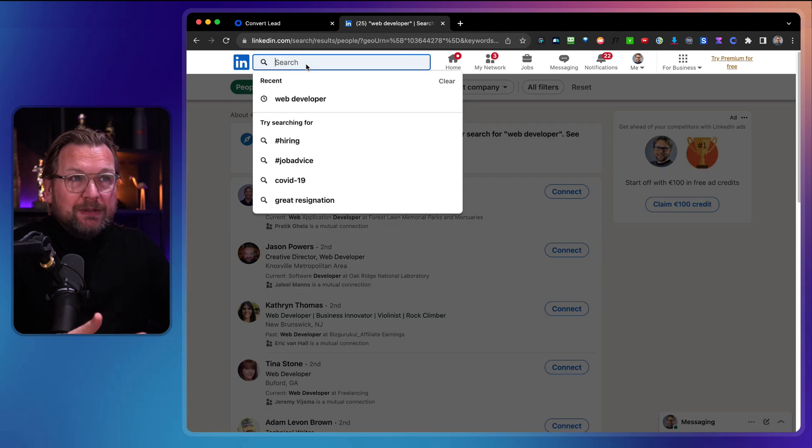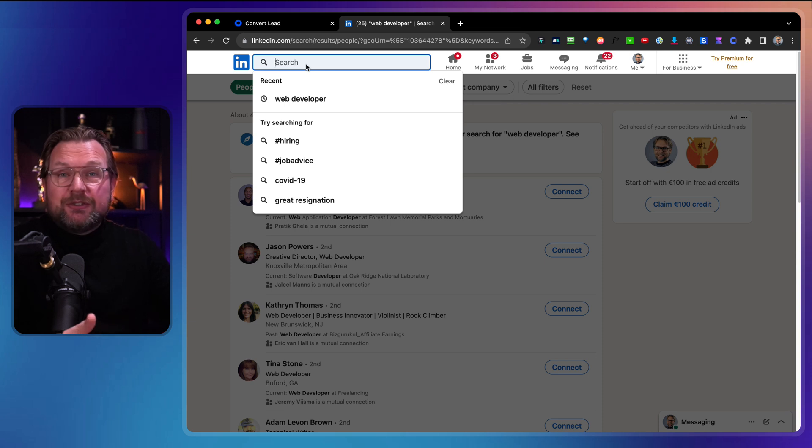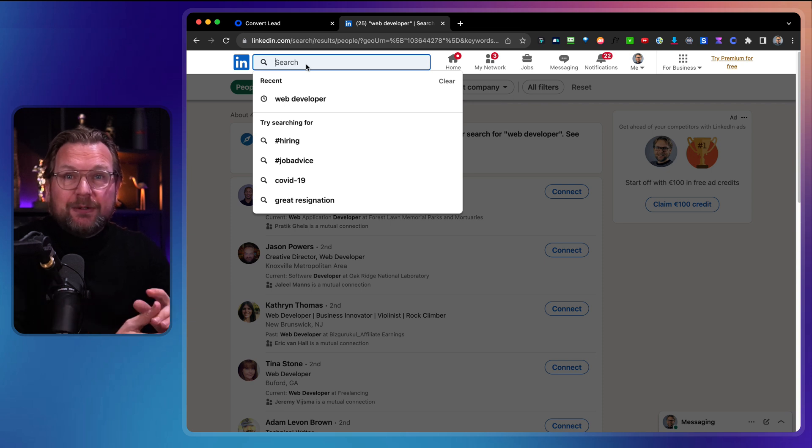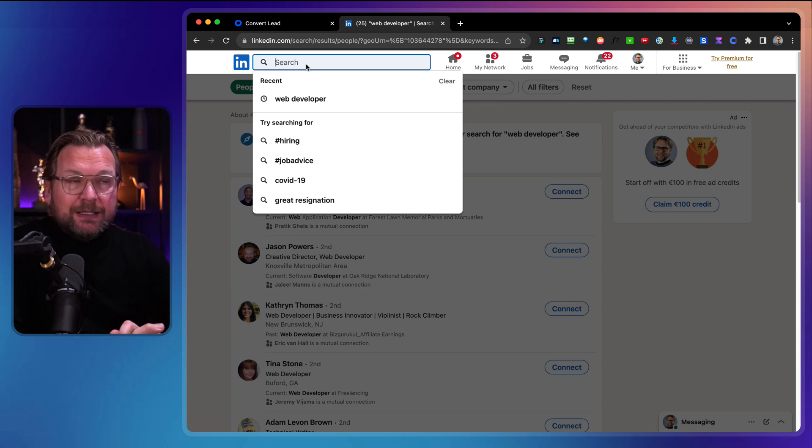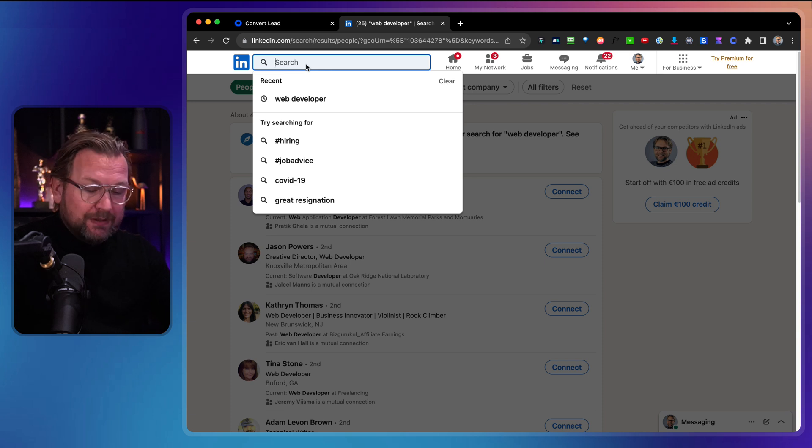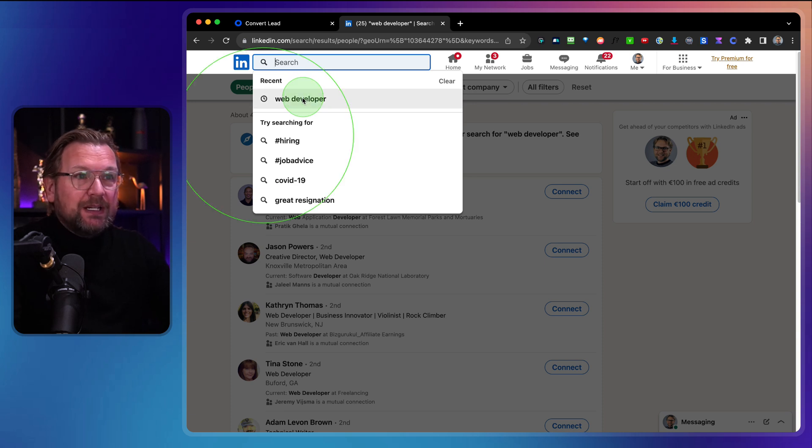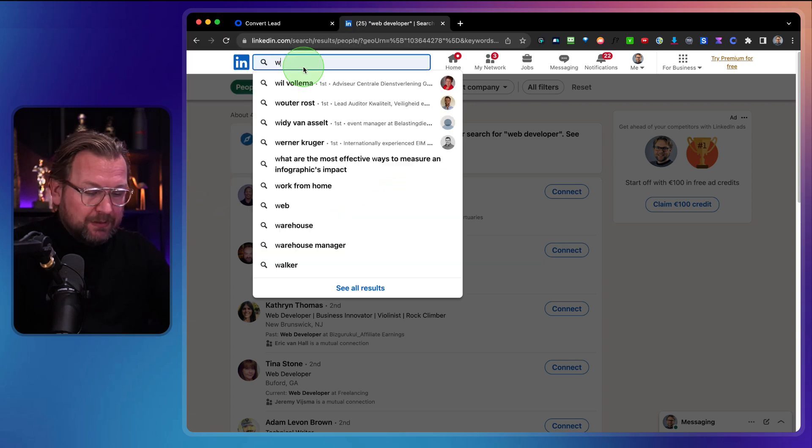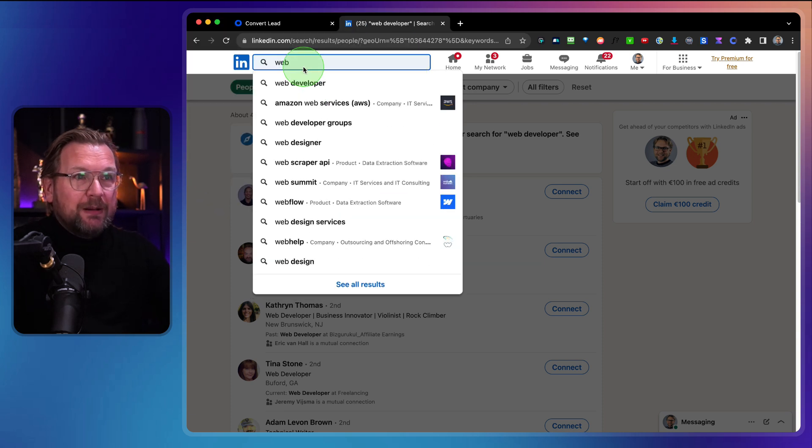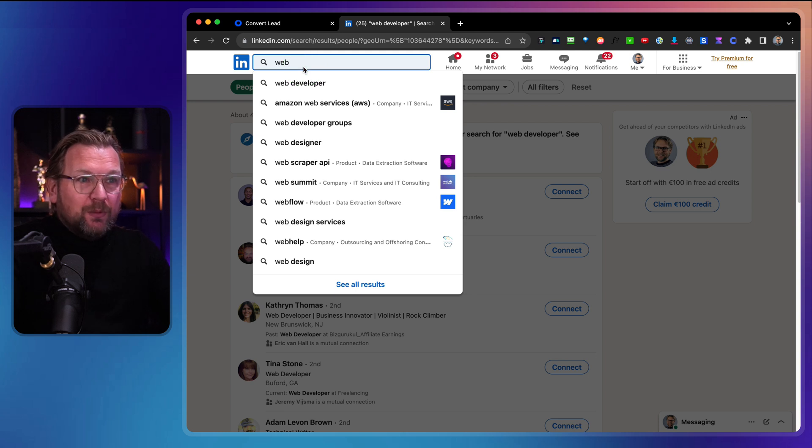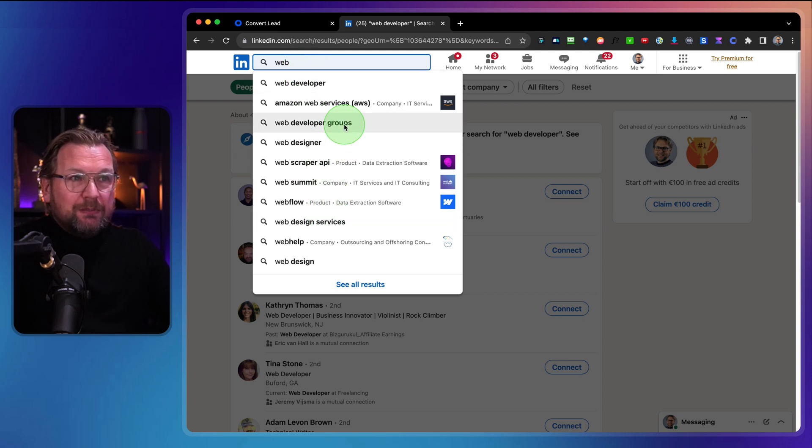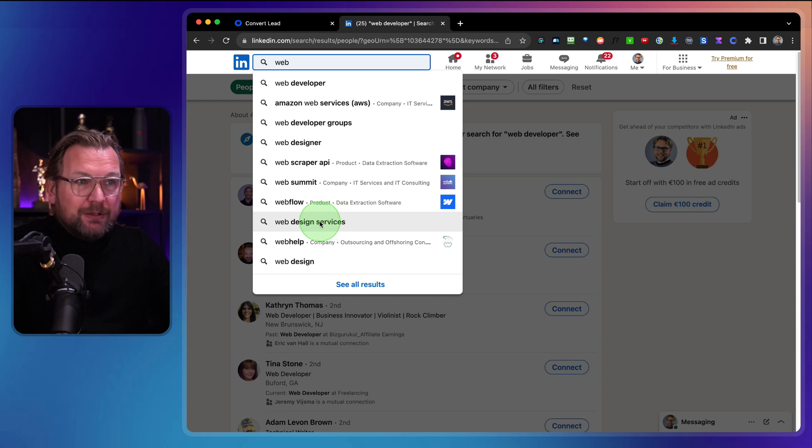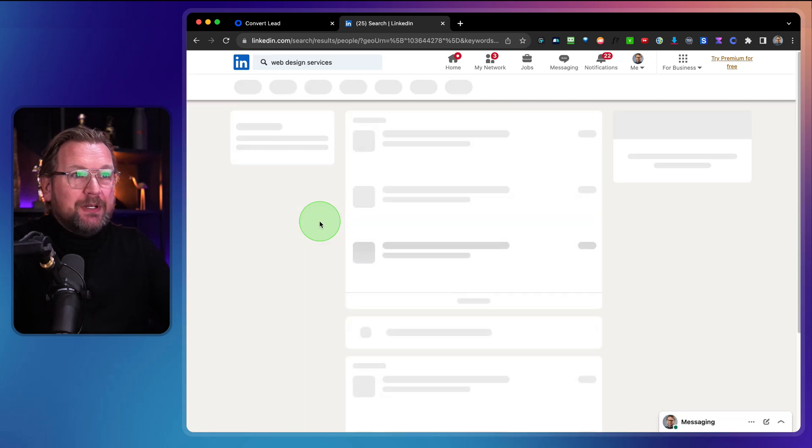Now you can literally search for anything. I mean, everyone is on LinkedIn so you can search for any business. So as you can see here, I already searched for web developer, but let's simply type web and say, okay, what do we want to have? Web design services, web developer groups. Let's say web design services. We do something like this, then we want to make sure that we're going to search for persons.